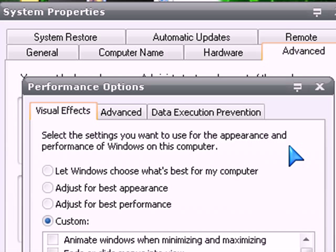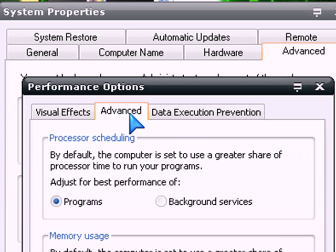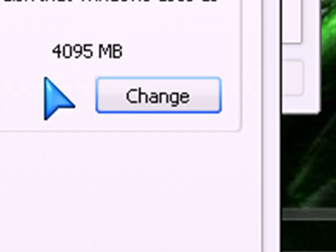Whenever you are here all you have to do is go to Advanced. Whenever you are here you just get this Virtual Memory here, and then go to Change.